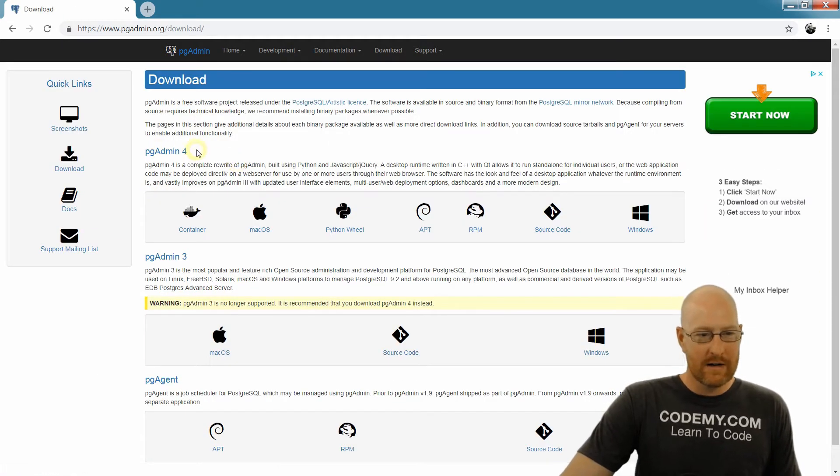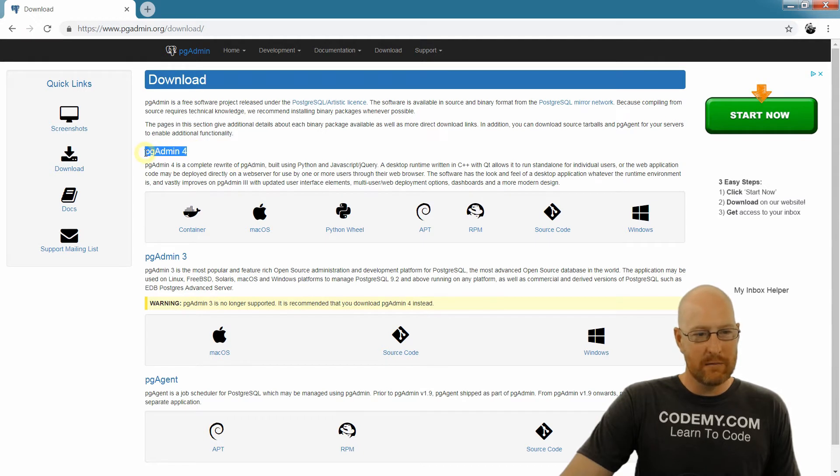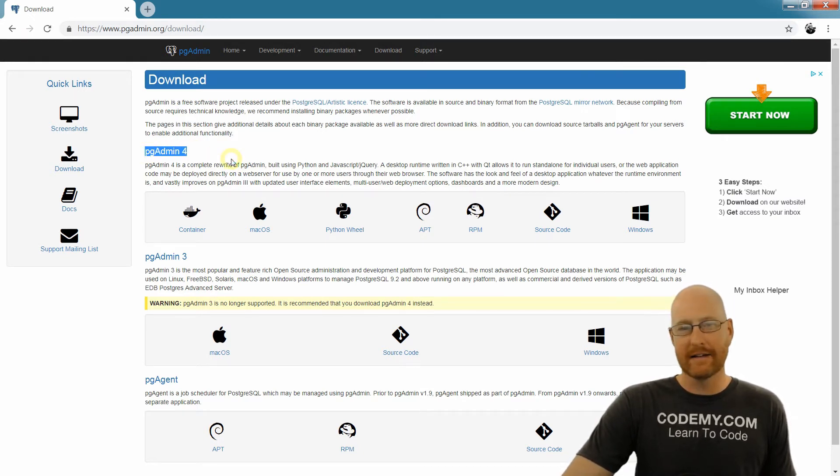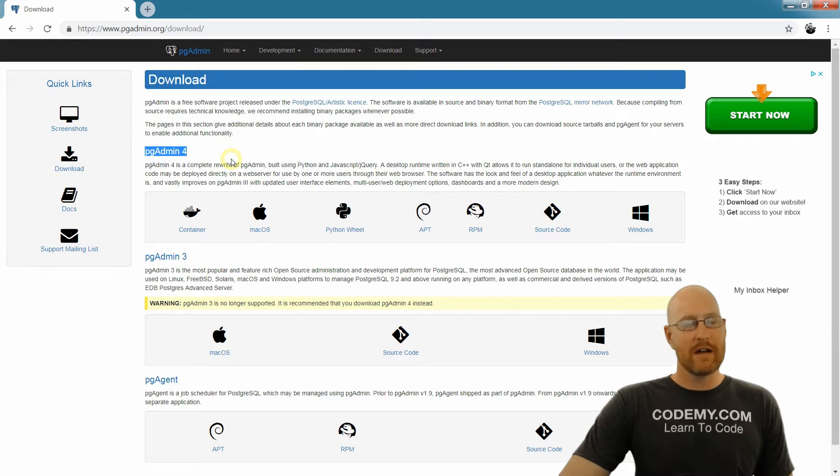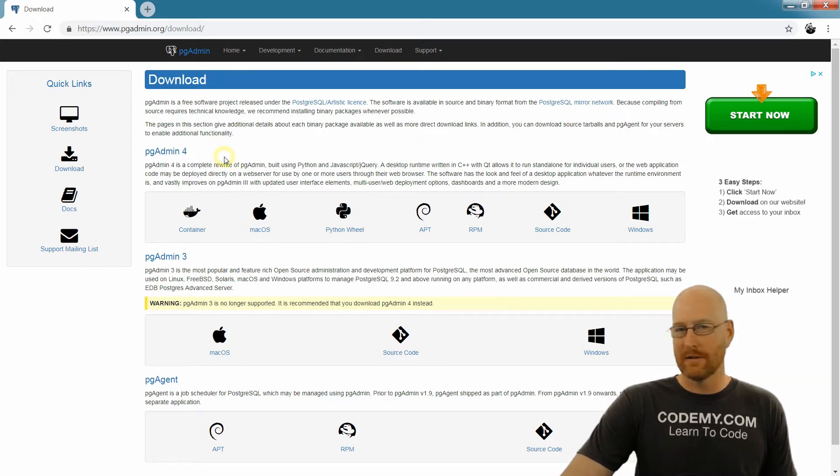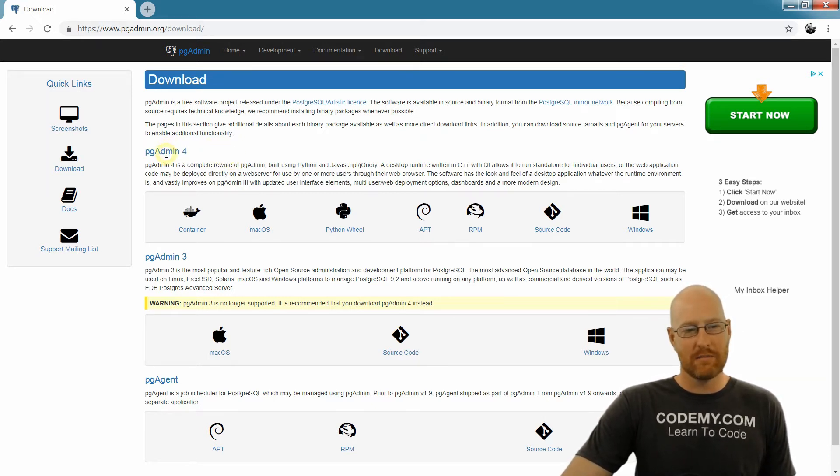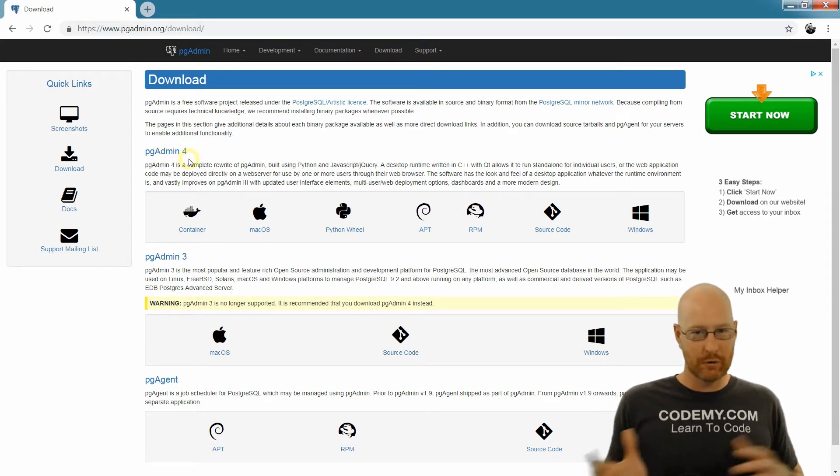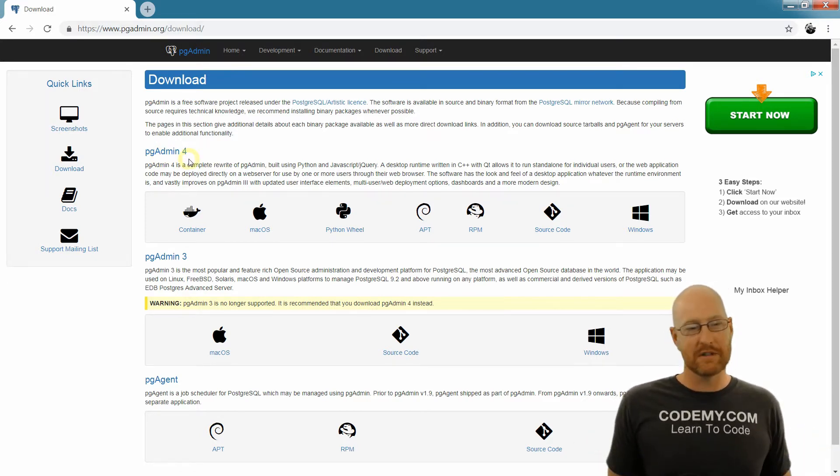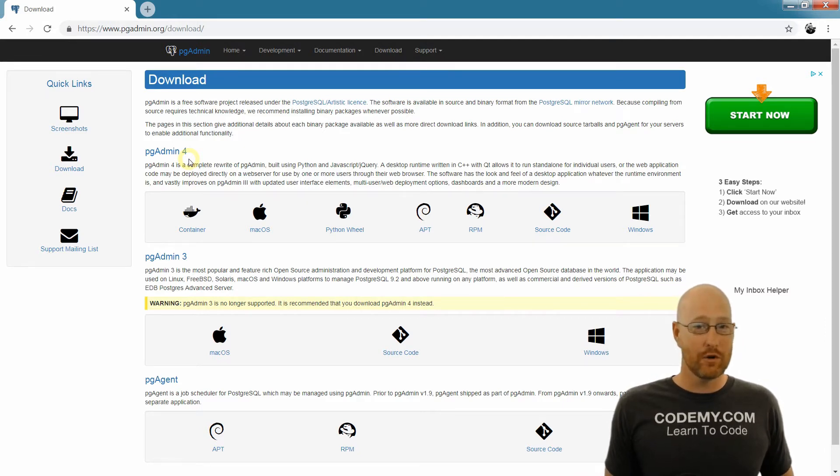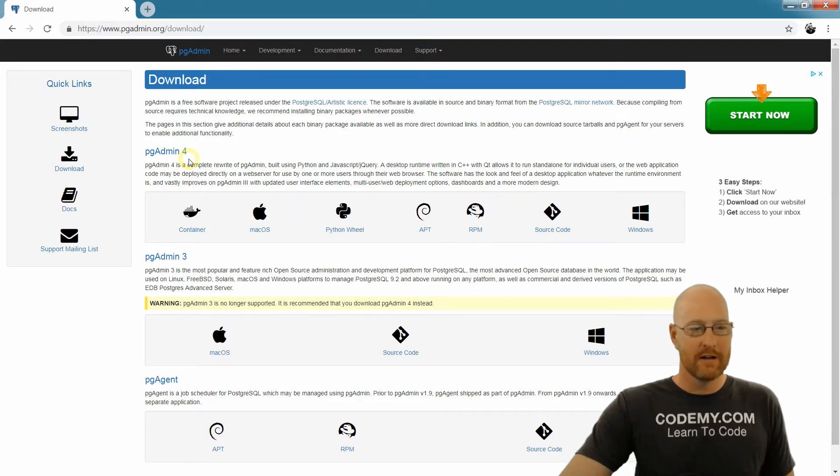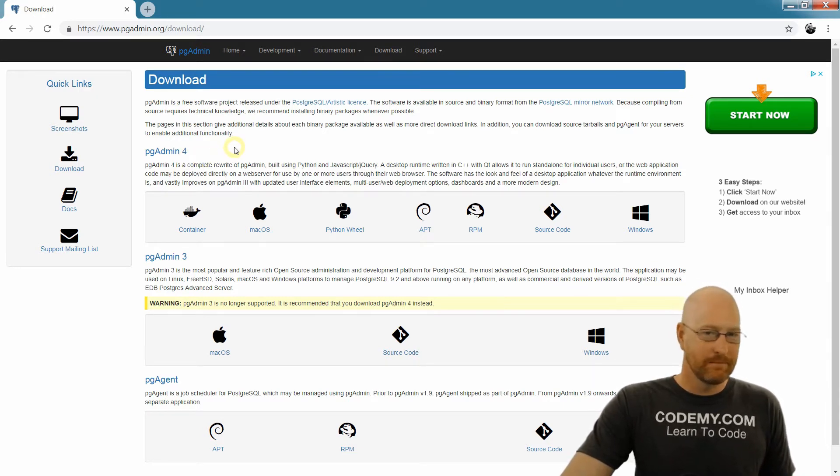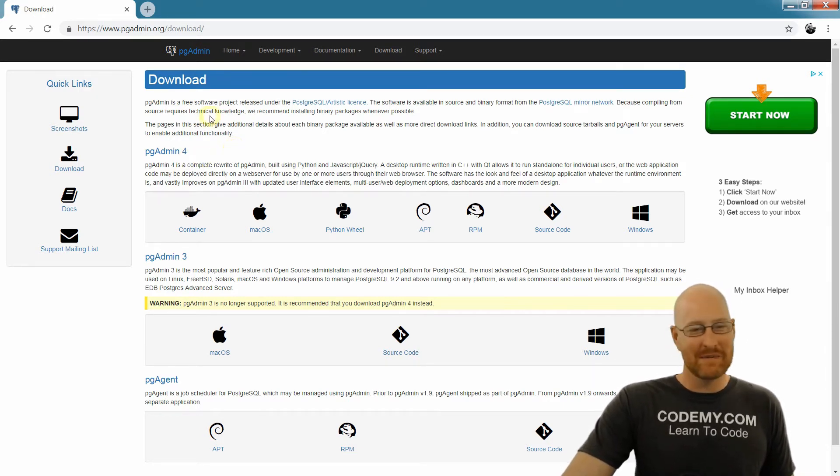Now, right now we're on pgAdmin 4.3 or something like that. It doesn't really matter if this has changed by the time you've watched this video, no big deal. If it's changed to pgAdmin 5, there may be some differences - major releases have differences. But if it's just a different version of 4, you're absolutely fine. It should be able to get by even if it's changed to 5, but maybe not, we'll have to see when 5 comes out.